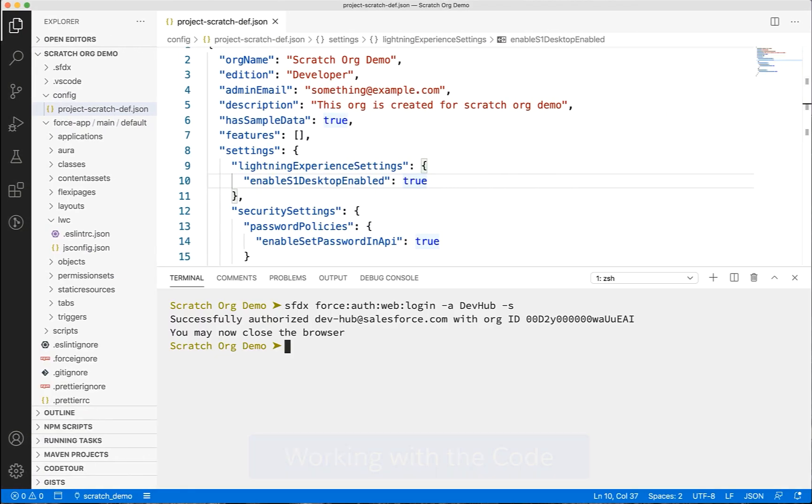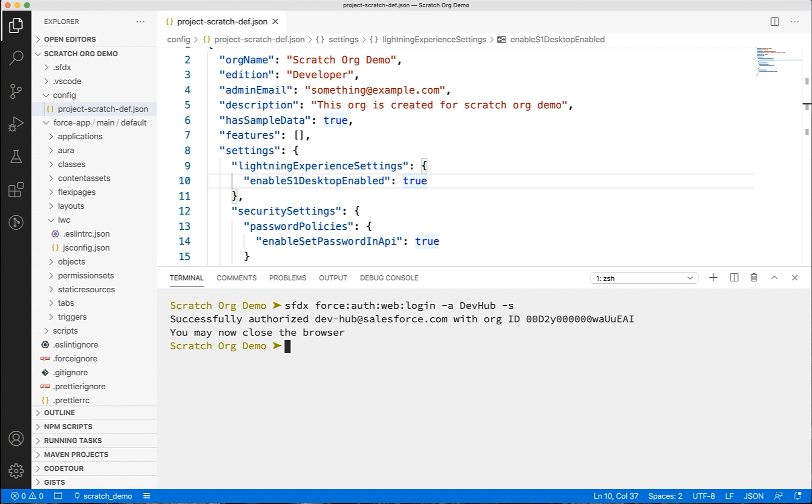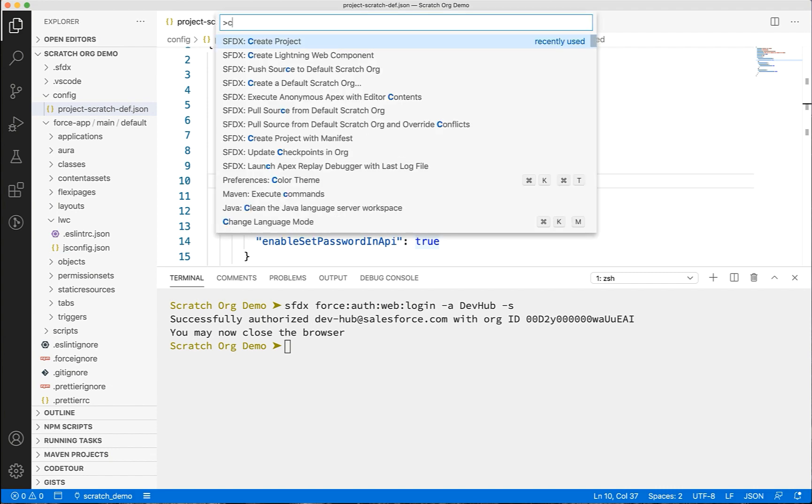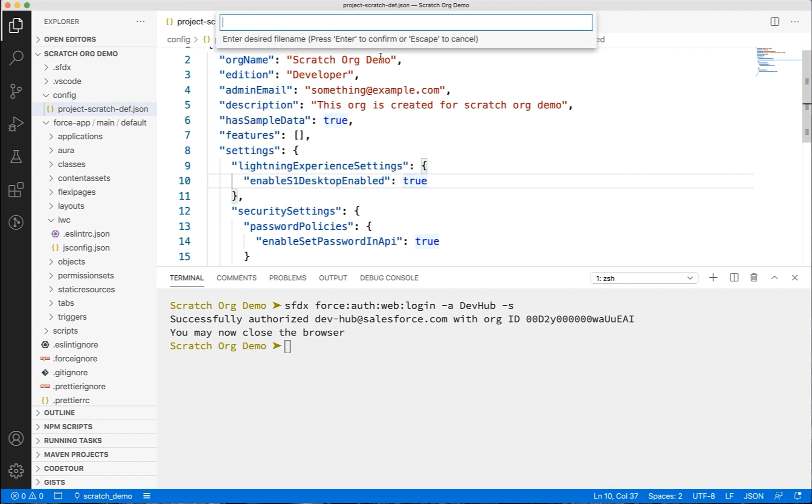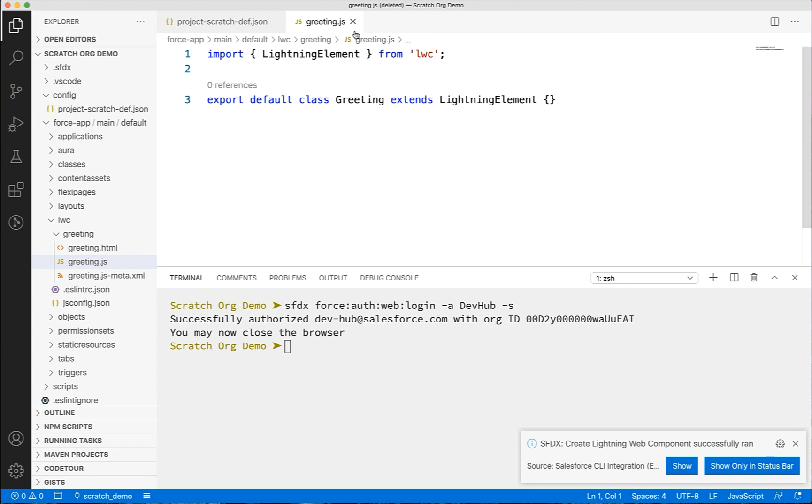Let's now see how we can work with the code. We'll write some code, push it to the scratch org, make some admin tasks or automations in the scratch org, and we'll pull the changes from there. Let's create a Lightning Web Component. Let's call it greeting. Add some code to it.